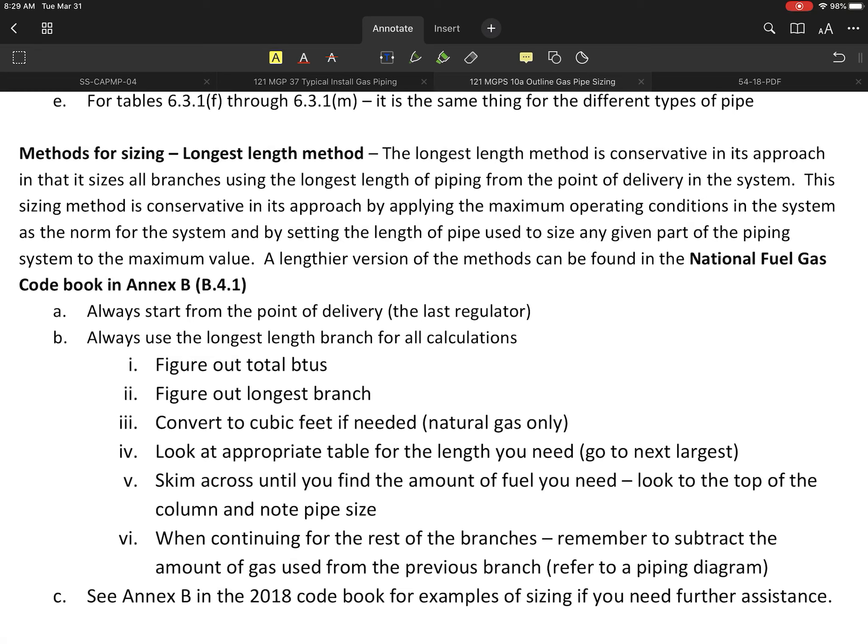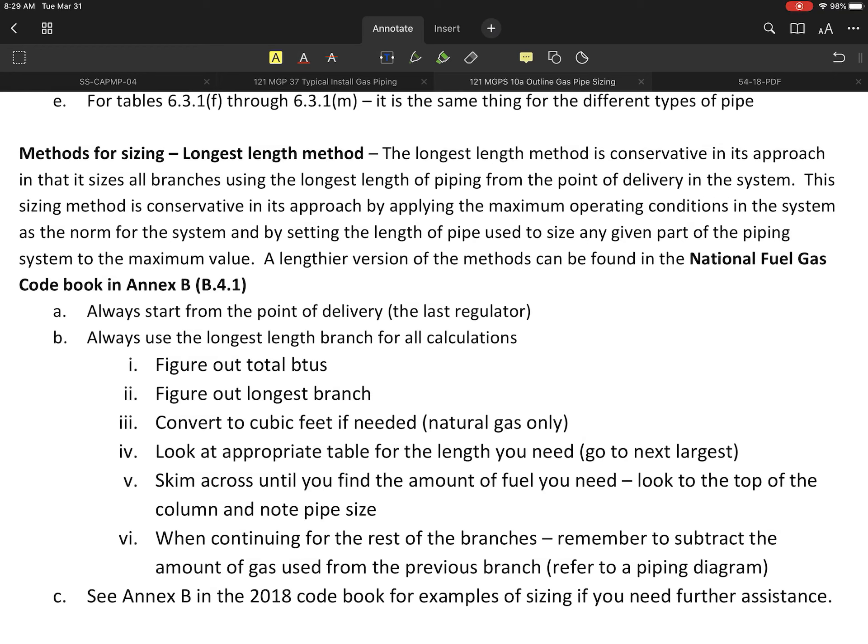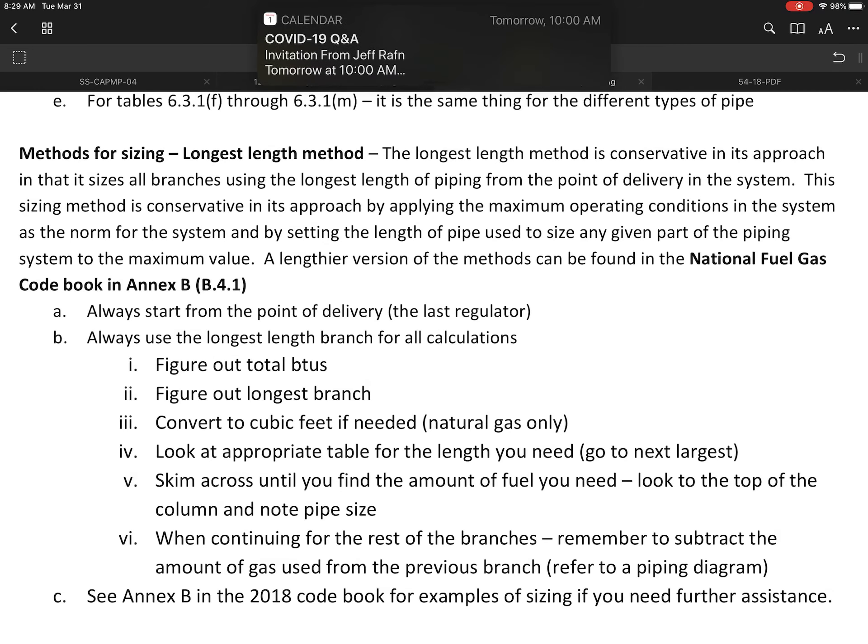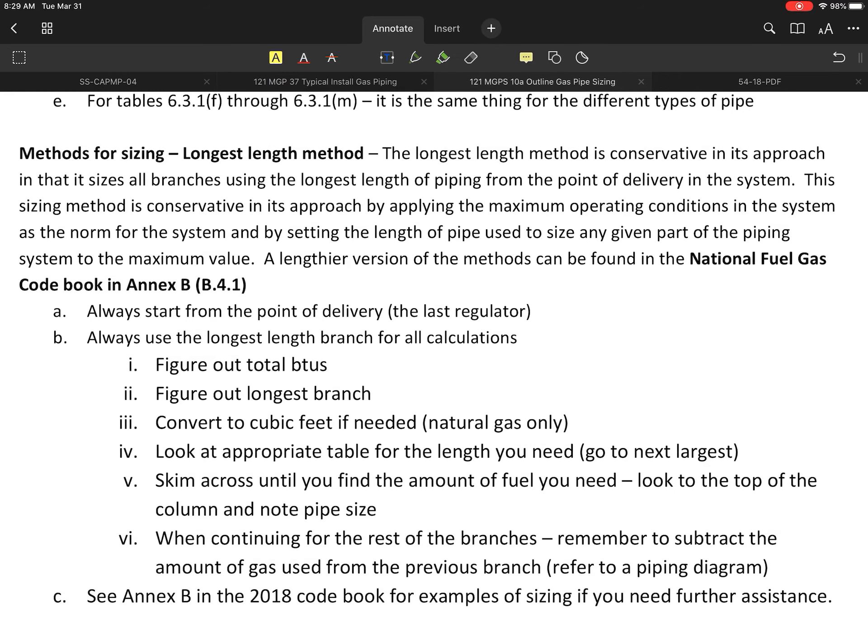A little bit about this particular method: the longest length method was probably the original method used by most application people in our field. This method is what I would consider a very conservative approach where we size all the branches, the main, everything using the longest length of the piping section from the point of delivery. It's essentially assuming that even the short runs will use that longest length for this application.